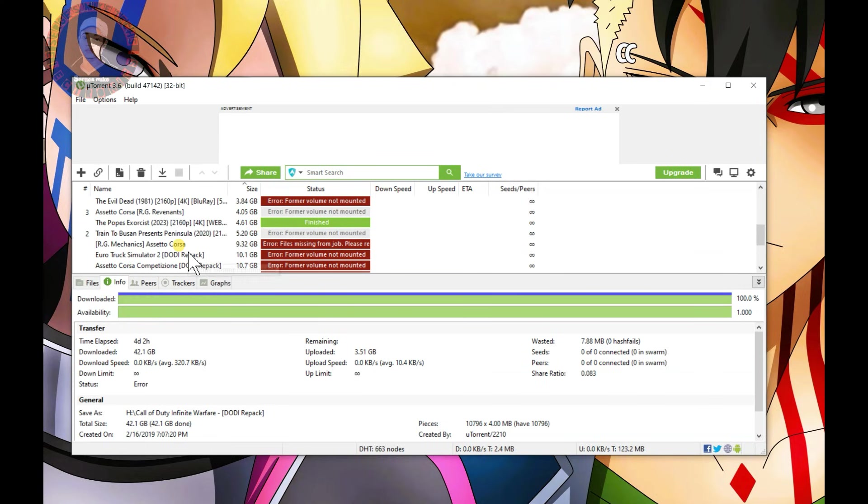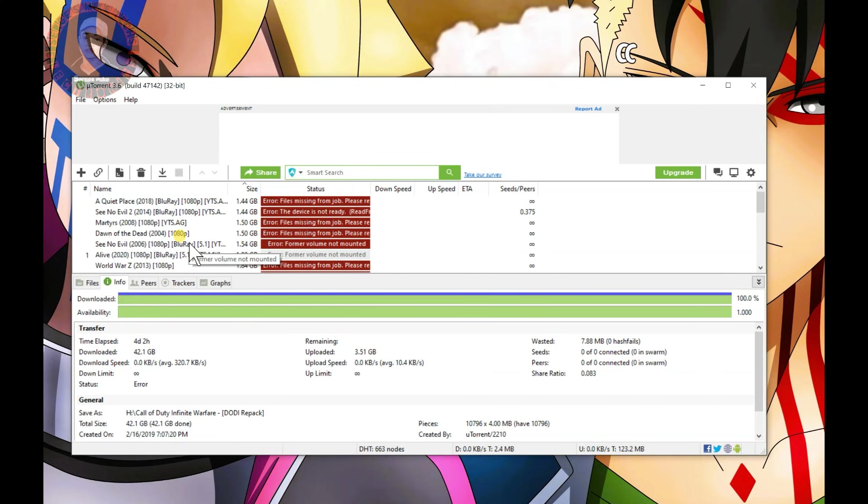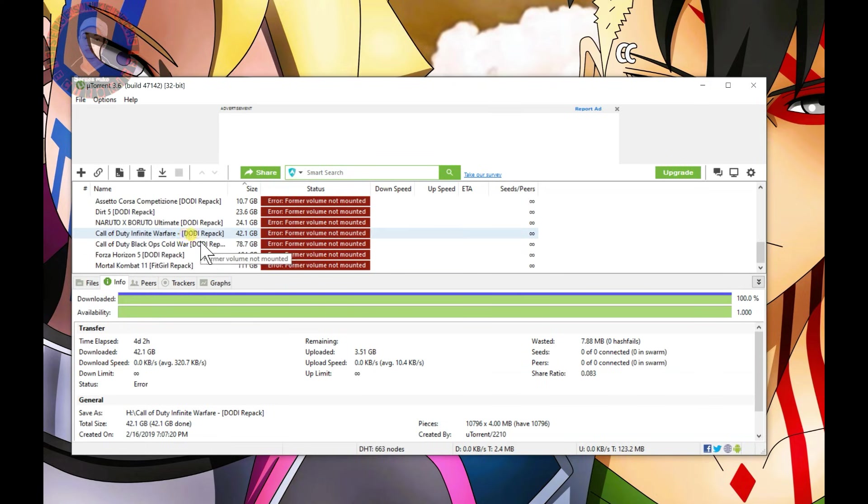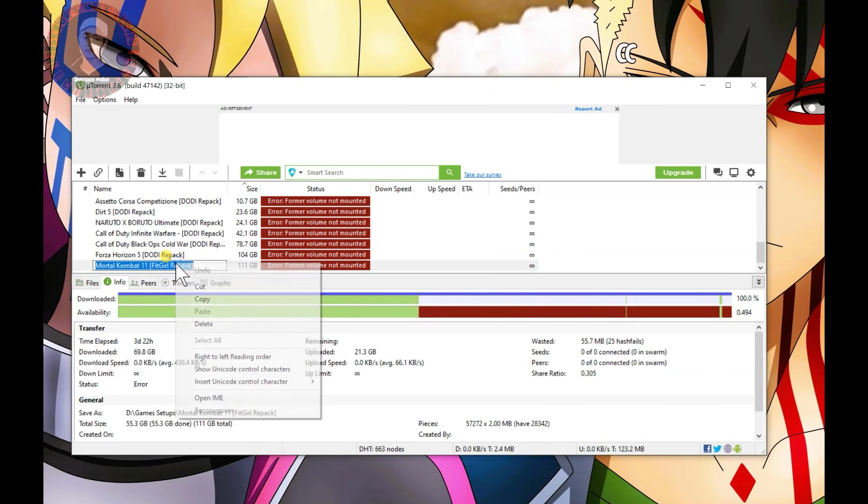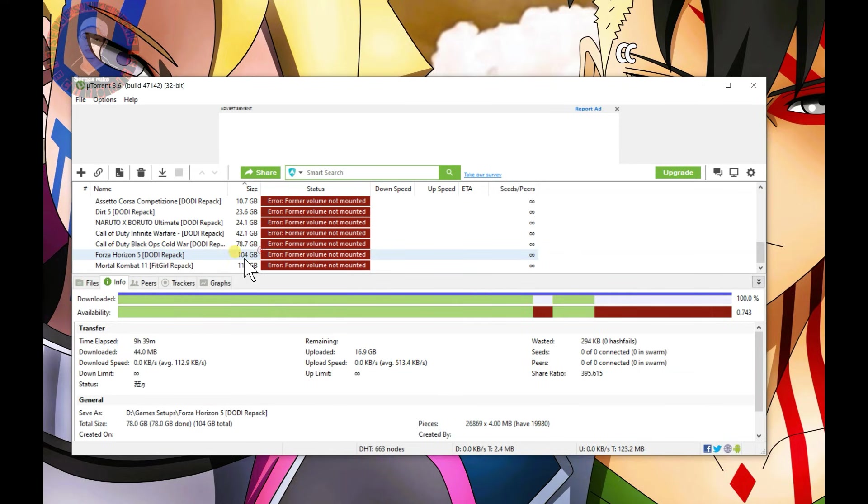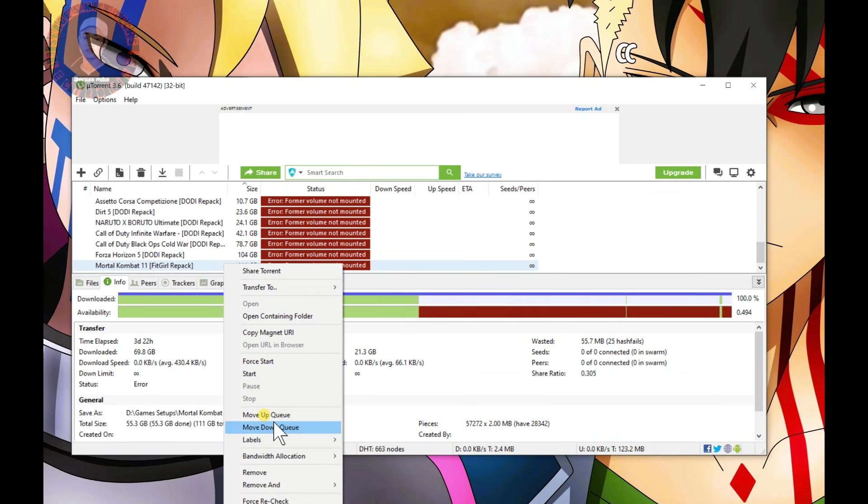Let me see if I have any game here. For example, if I was trying to install Mortal Kombat 11, which is showing complete right here, all I have to do is right-click on it and select force recheck. Even though it's showing complete, it will recheck the files and you will see that